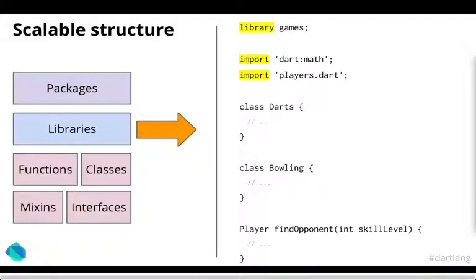Speaking of classes, Dart also has the concept of libraries and packages. So you can package your reusable bits into a library which can be imported into other applications that can use it. So it helps you keep things modular and usable in other things.